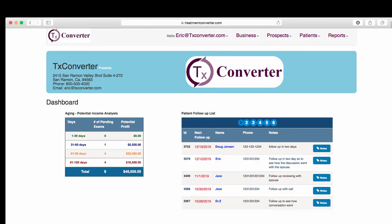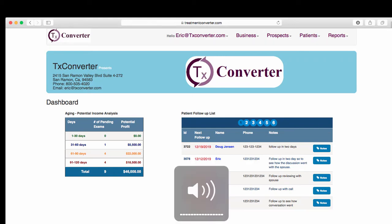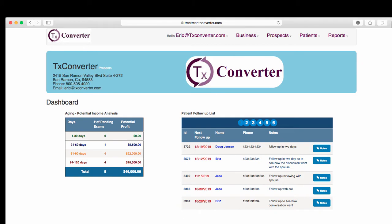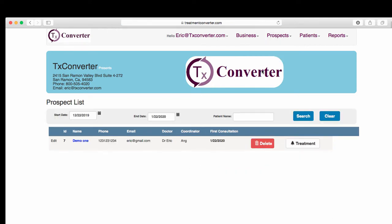Hi Pradeep. So what I did now was — you saw in the first video that I added Demo 1, Demo 2, Demo 3. So if I come back here to Prospects, the only one that is left is Demo 1, because I assigned a treatment to Demo 2 and 3.